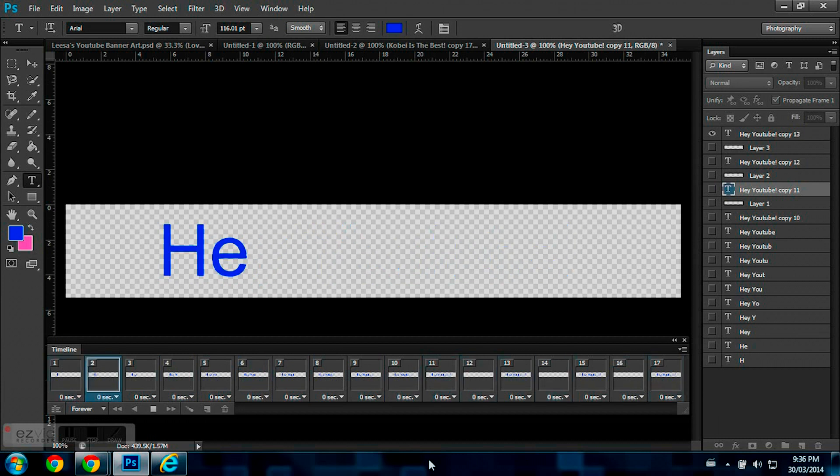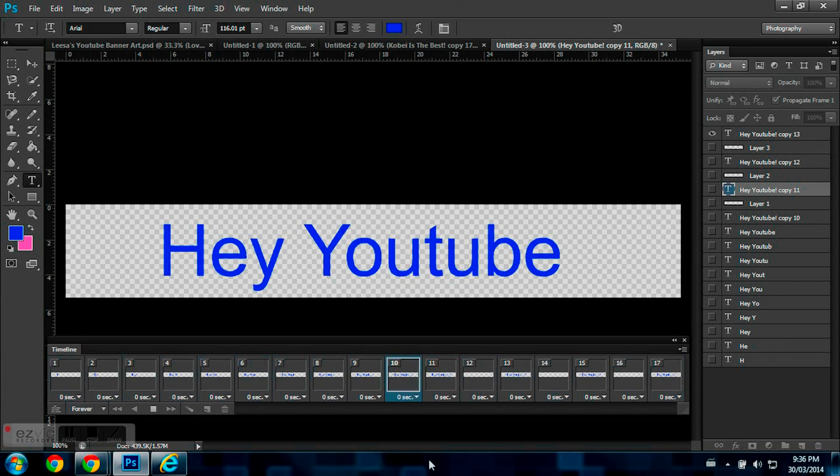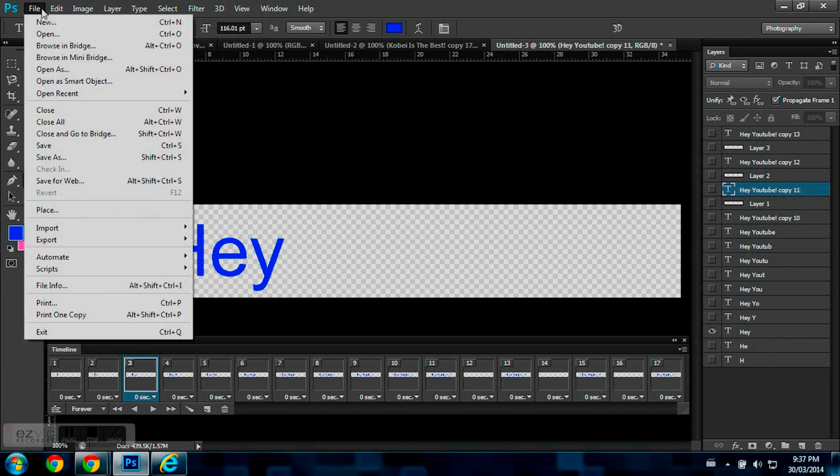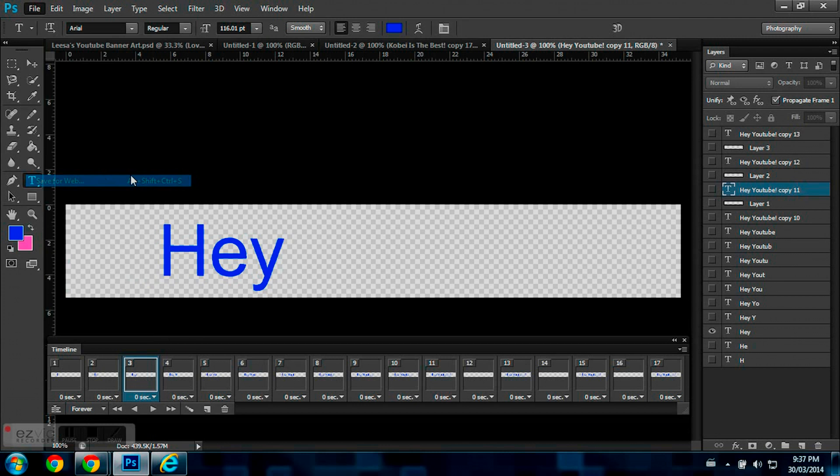So, no matter what, you'll always do this. So, I'm just going to hit Stop, and once I did that, now I'm just going to go to File, Save for Web.